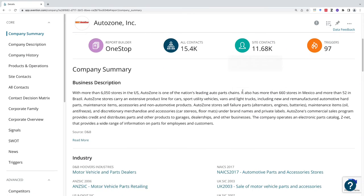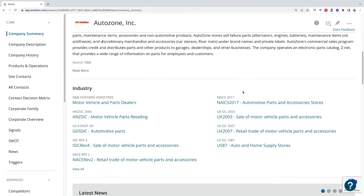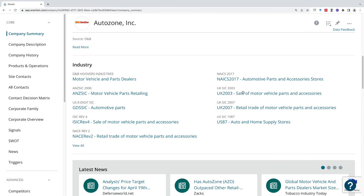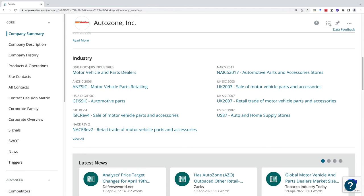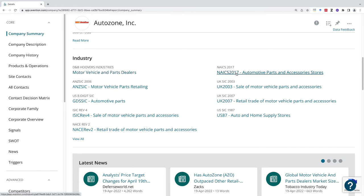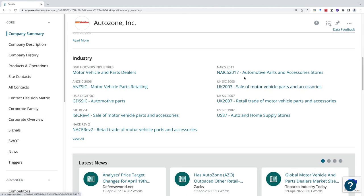Below this is where I could also find other industry codes. This motor vehicles and parts dealers is the Hoover's Industries Code. If I needed to use a NAICS code or National American Industry Classification, I could find it over here. Same thing for the standard industry classification. Here's my SIC code and it's slightly different.